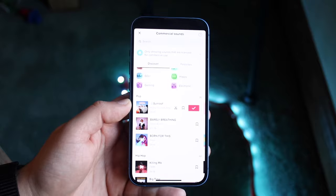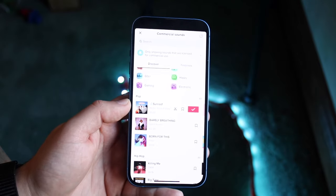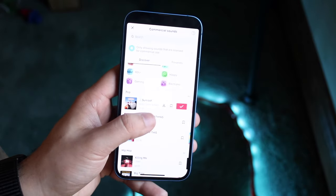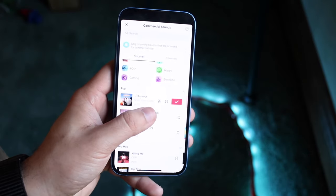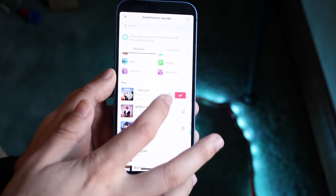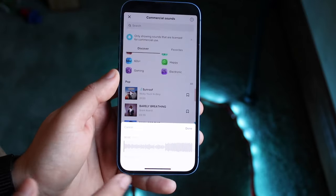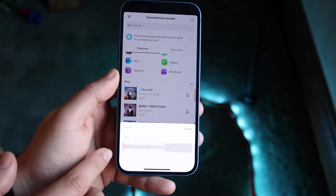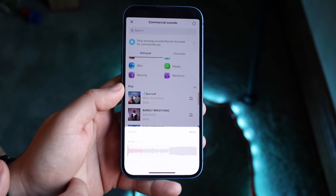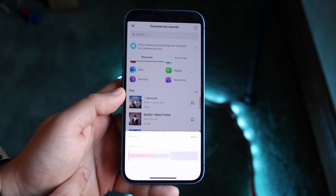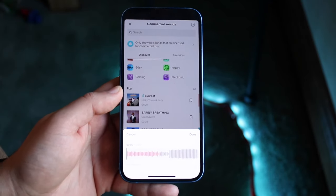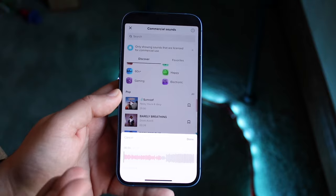Now all you have to do is choose whether you like the song as it is. There's a little save button, but there's also this little scissor icon. What the scissor icon does is it allows you to drag and choose a different portion of the song that you want. In this specific case, we chose a 15-second TikTok video.